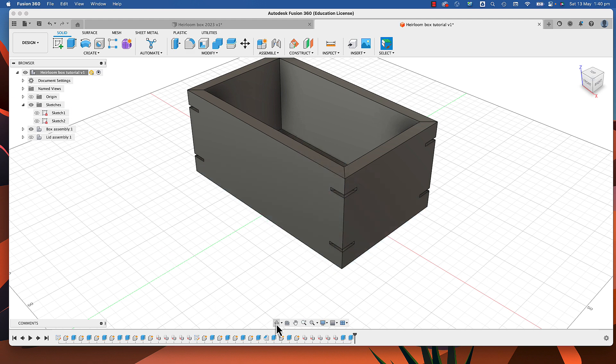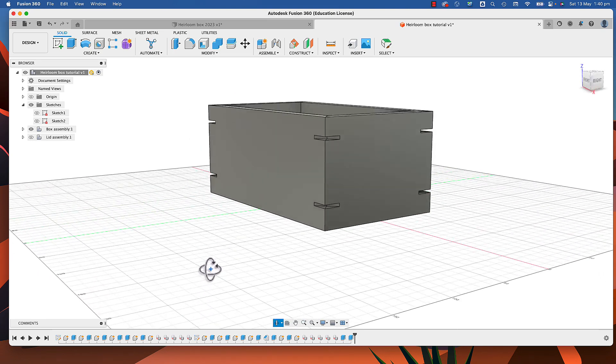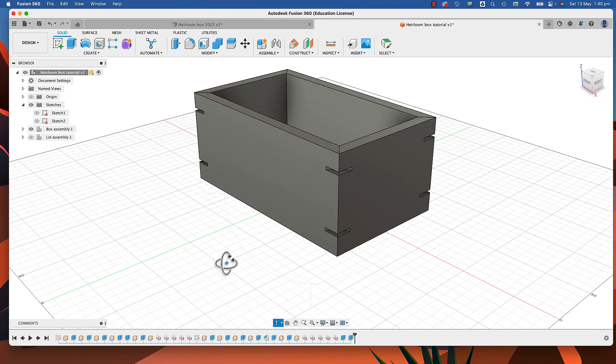If I turn the sketch off and orbit around, you can see they're sitting quite evenly. Now we've created the housings — in the workshop you can do this with a biscuit cutter or on a table saw, but that's a teacher-supervised operation. We'll turn our sketch back on so we can see it.